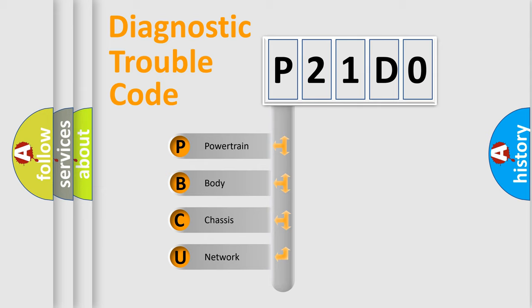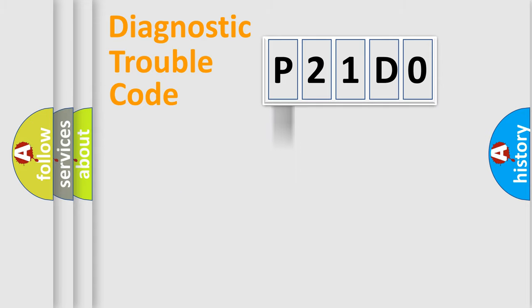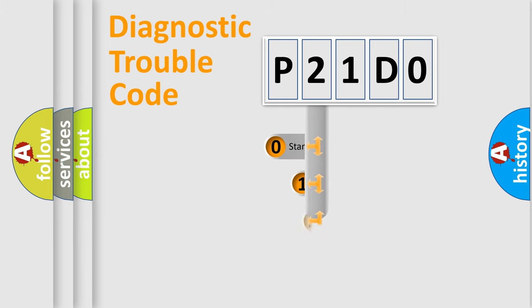We divide the electric system of automobile into four basic units: Powertrain, Body, Chassis, Network. This distribution is defined in the first character code.